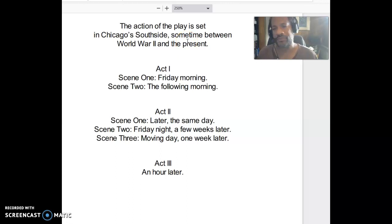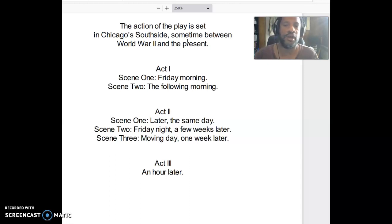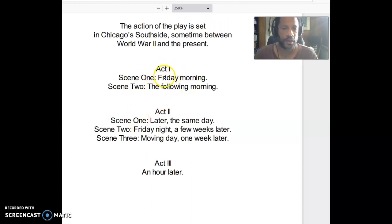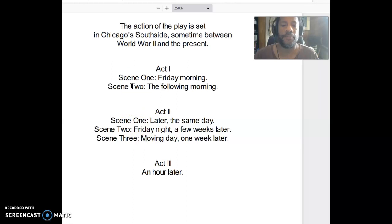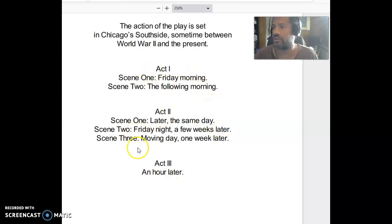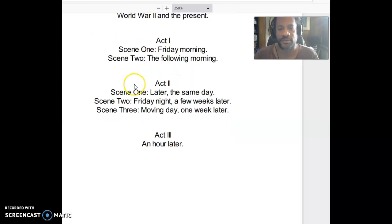This tells us the play is set on Chicago's South Side, sometime between World War II and the present — probably not 2020, but roughly 1945 to 1960, so basically the fifties. That becomes important because issues of racism are going to be prevalent in this story. The play takes place in three acts. For the first section I have you looking at, I want you to read Act One. Plays are divided into acts — big sections, almost like chapters — and then scenes, which are smaller sections.